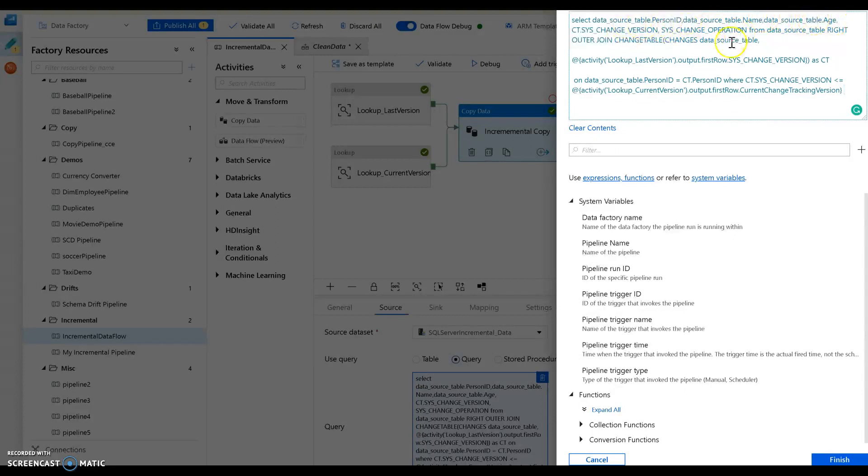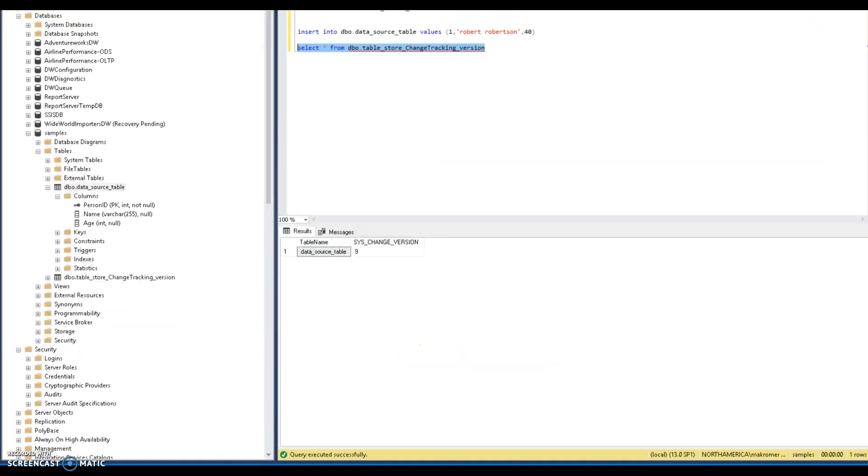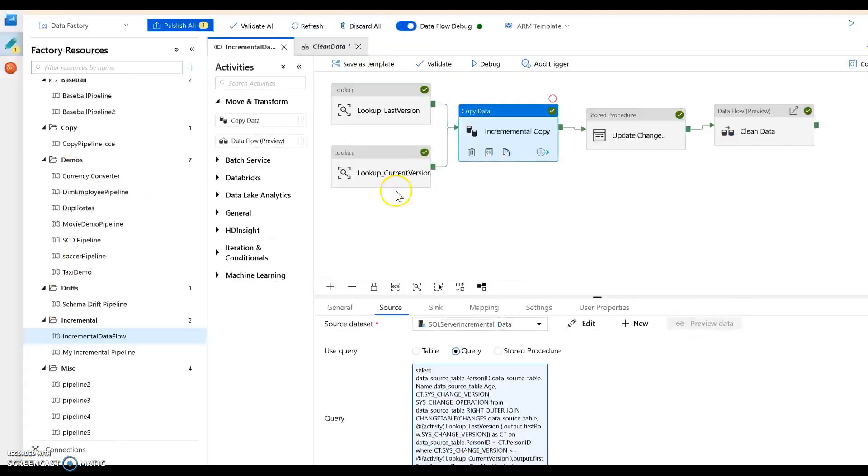That way we'll get the actual data that has changed, not just the fact that data has changed. We'll get the actual data. By the way, the schema for this table is very simple, it just looks like this: it has a person id, a name, and an age.